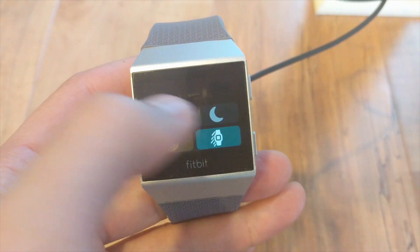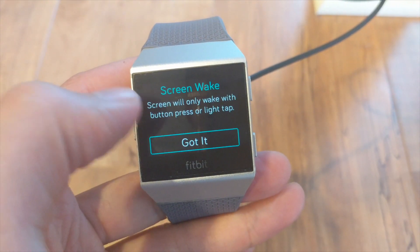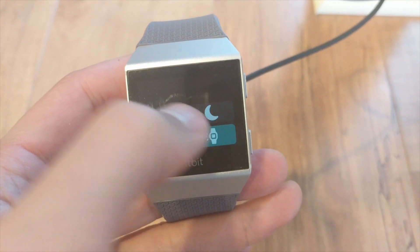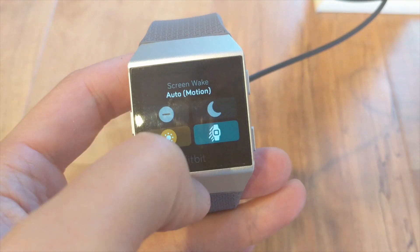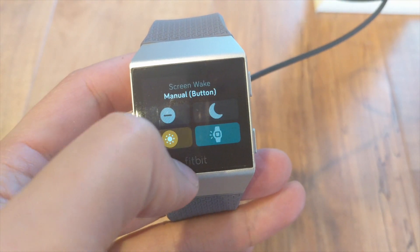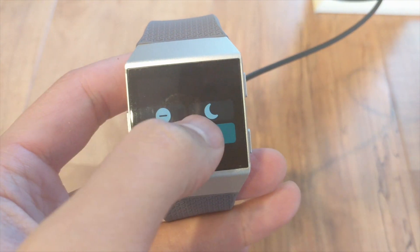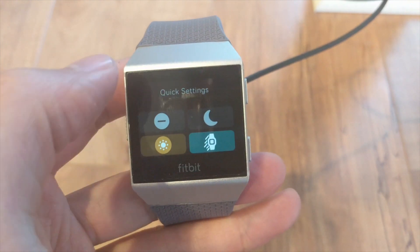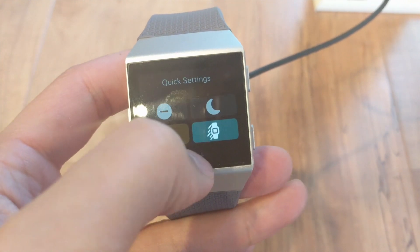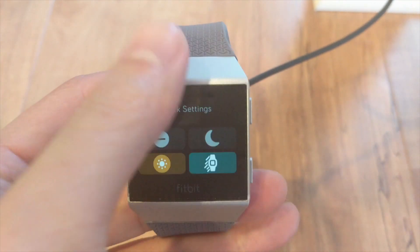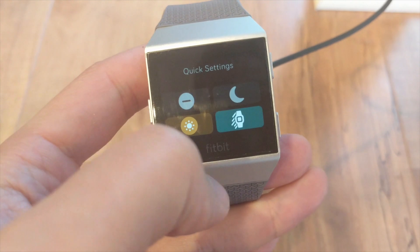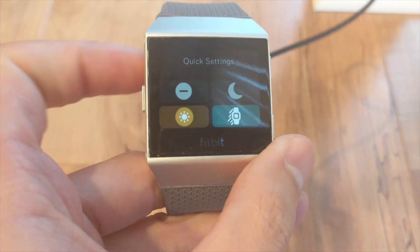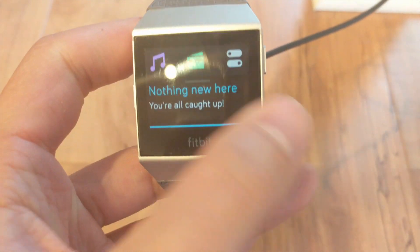You also got do not disturb, which pretty much works the same way as sleep mode. The only difference is that sleep mode also dims the screen. Then you've got the screen wake setting, which depends on how you want to wake the screen on the Fitbit. To get out, you press the right button.